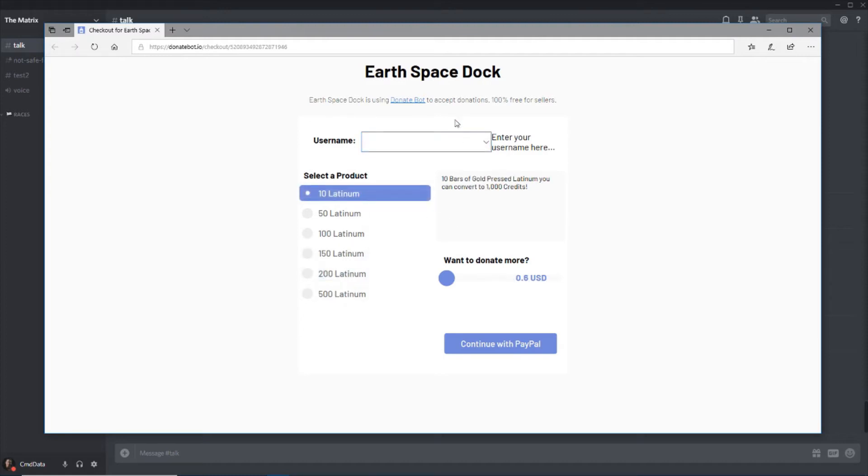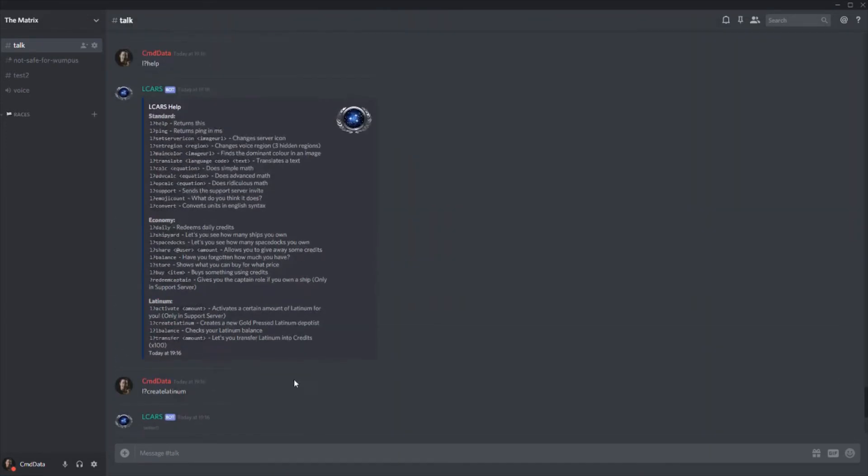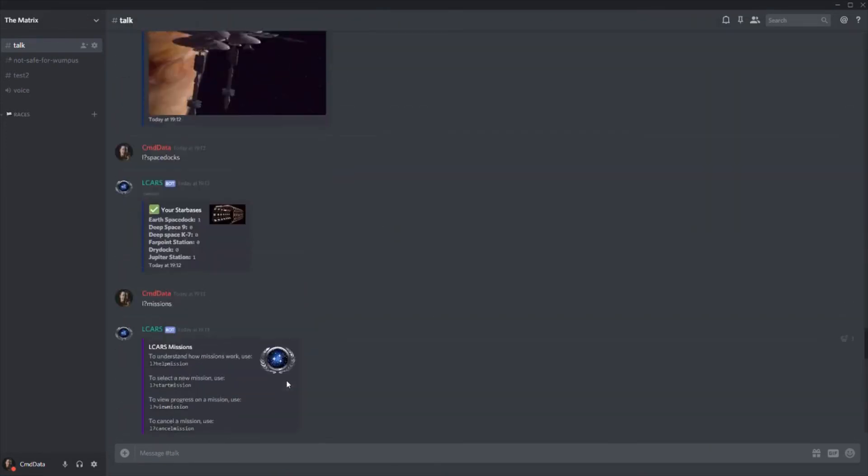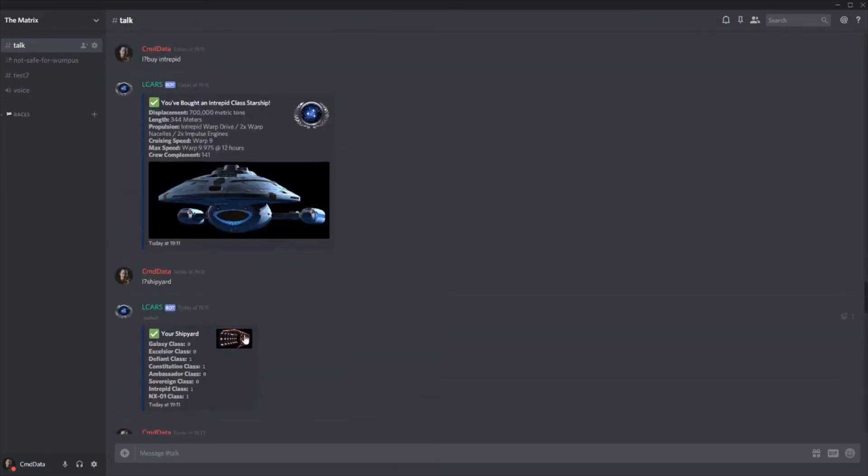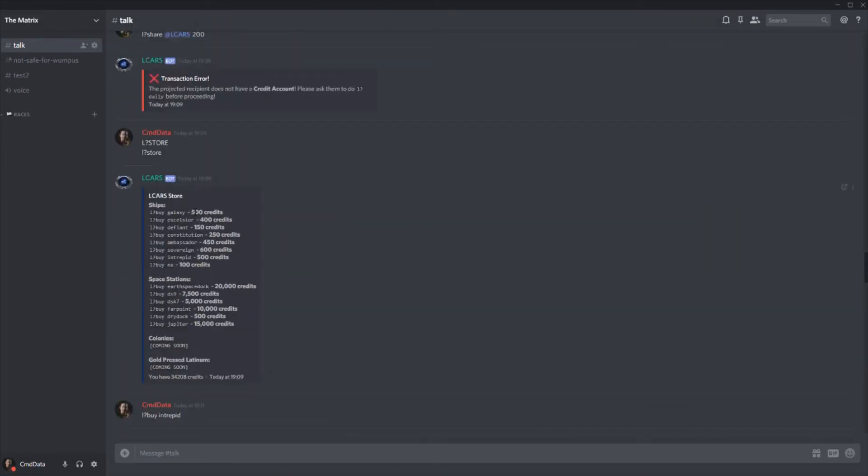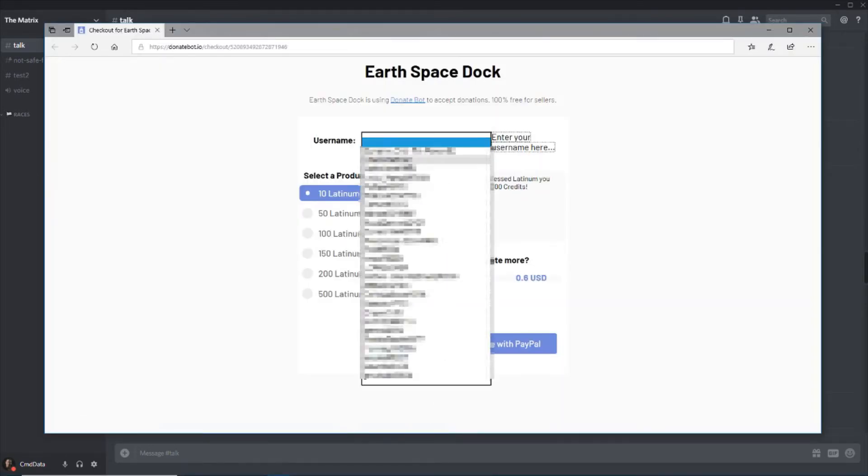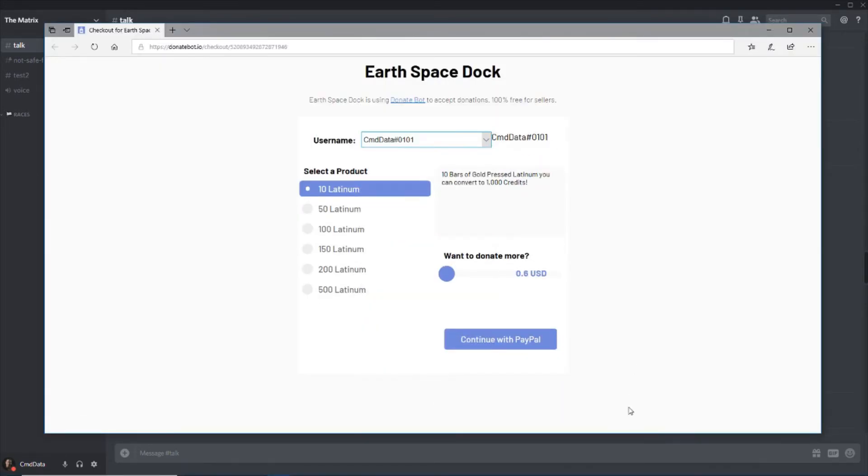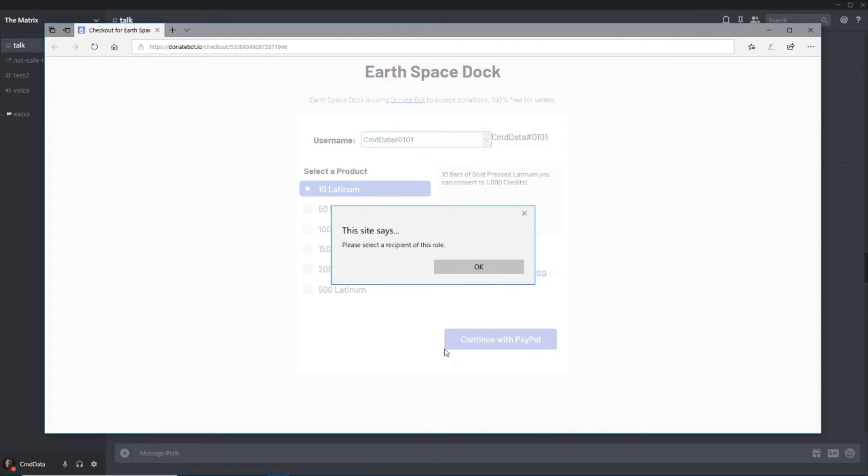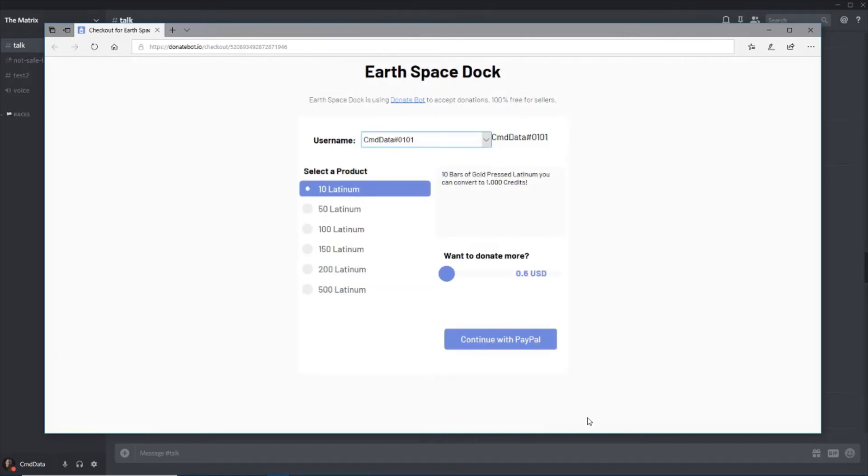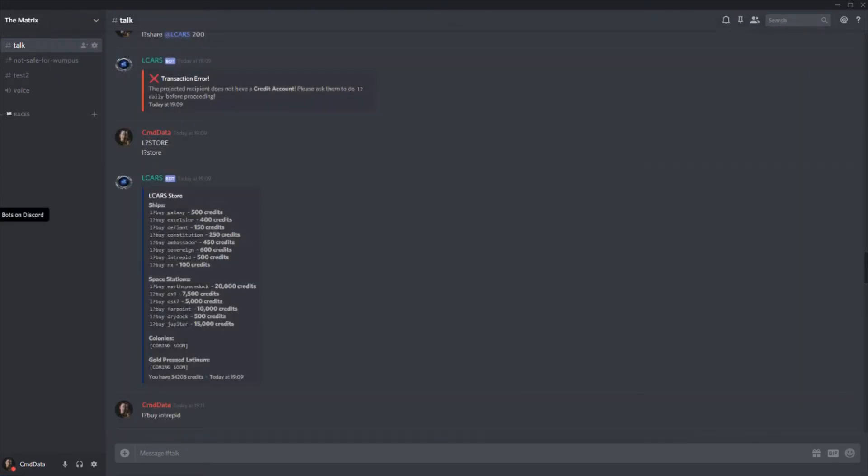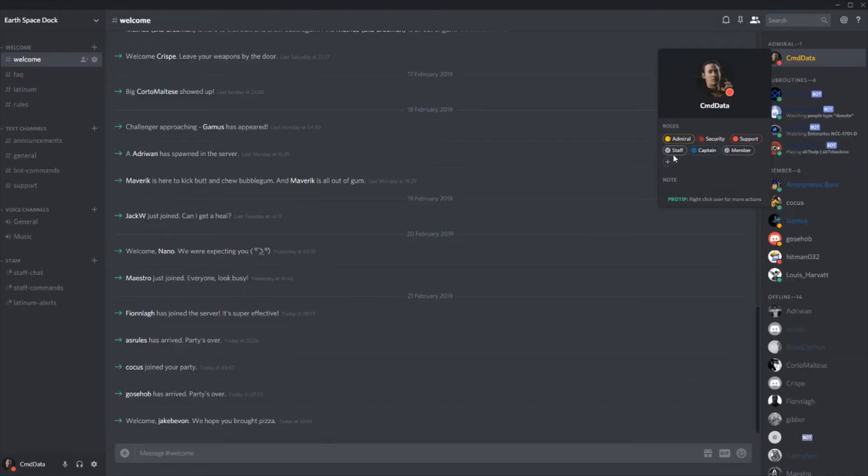So for example, 10 bars of Latinum, which is 60 cents, will give you 1,000 credits. And with 1,000 credits, you can buy two galaxy class ships. All you have to do is enter your username, so that's my username, continue with PayPal. It should go through. And let's take a look at the support server.